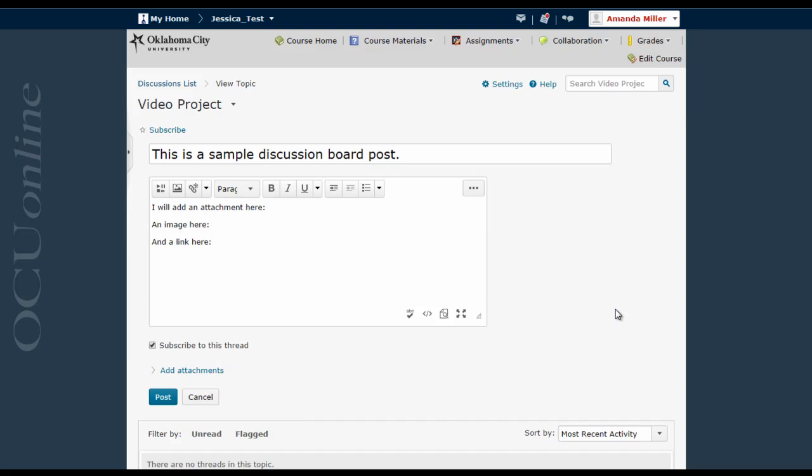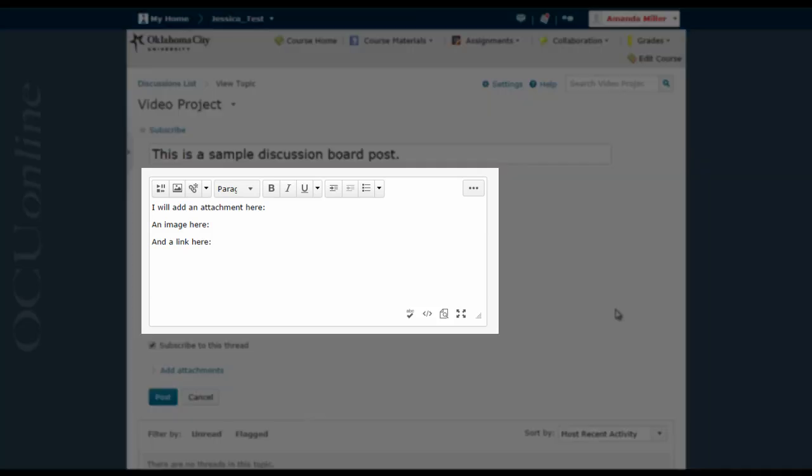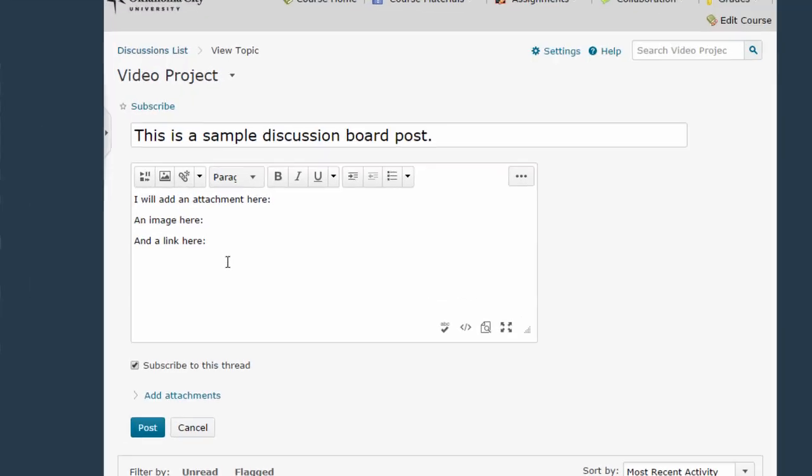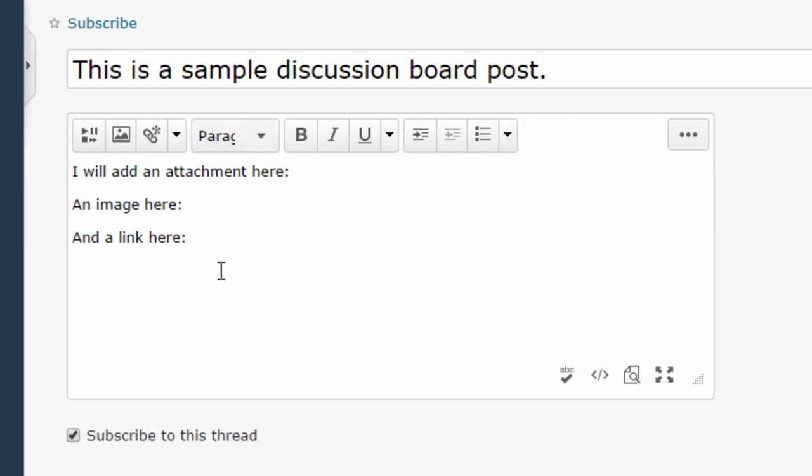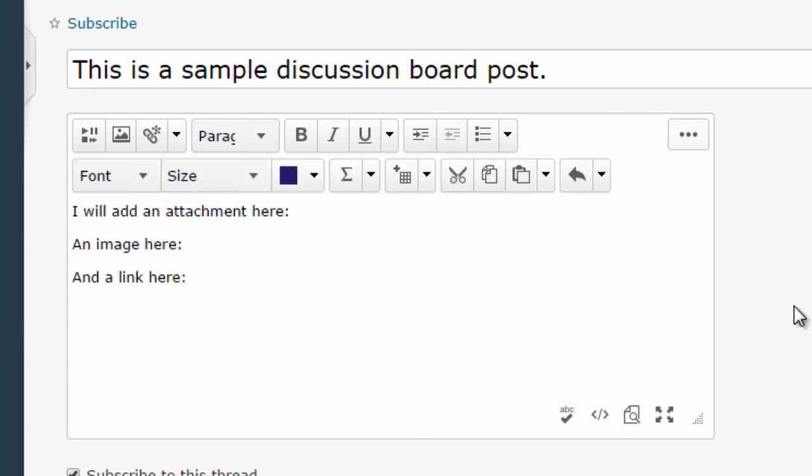Right now we're looking at an example of the HTML editor which happens to be a new thread being created by a student in the discussion board. Right now you're looking at an abbreviated version of the editor, but if you click this button in the upper right hand corner of the HTML editor window you'll make all of the editor options available to you.